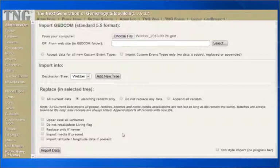Next is, Replace Only if Newer. Matching records will only be replaced if the incoming record is newer than the one in the database. This is based on the Last Modify date associated with the record in the GEDCOM. And finally, Import Media if Present.